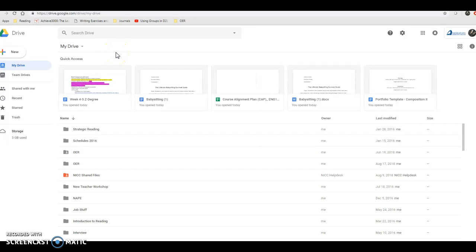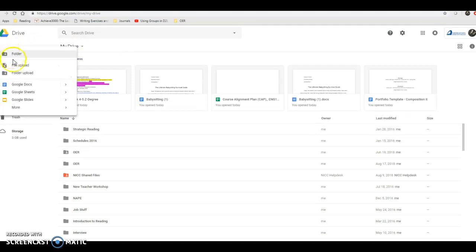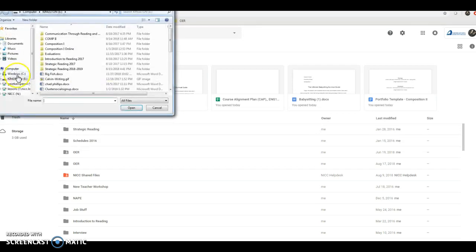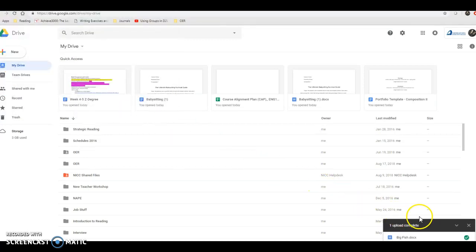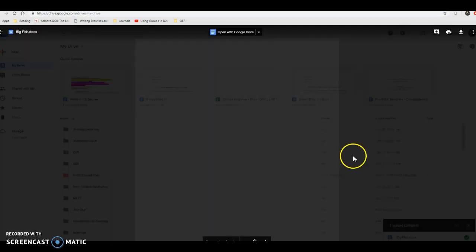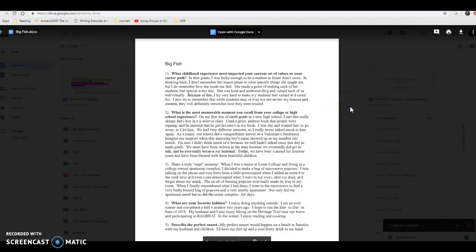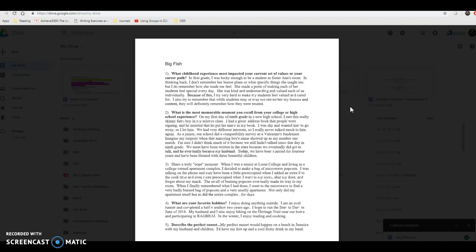If you've already created a Google Doc, simply open up your document and wait for further instructions. For those of you using Word who want to get it into Google Docs, hit New and upload a file. Find your file almost like attaching it to an email, select your document, and hit Open. It will upload — you'll see it in the bottom left corner, and when done you'll get a green check mark. Then click on it. Depending on your settings, it may open automatically as a Google Doc or it may come in as a Word document.